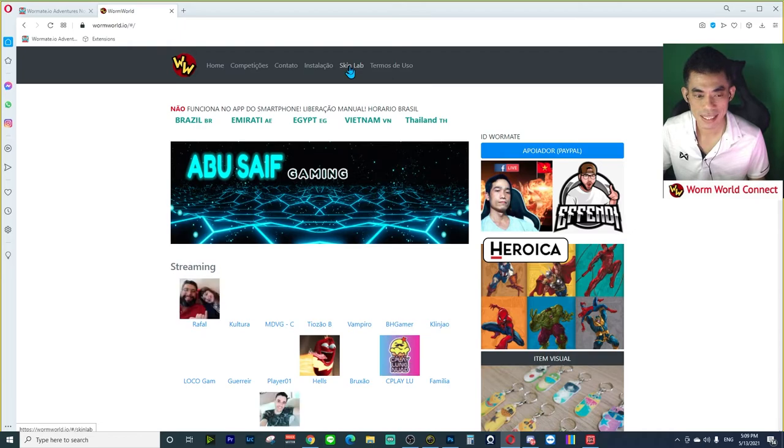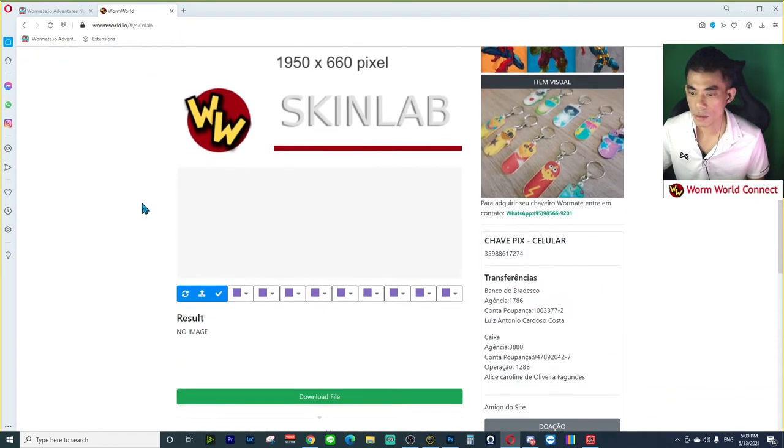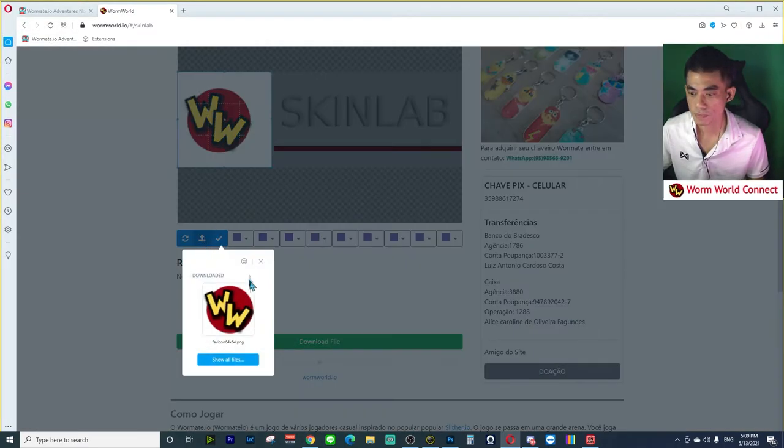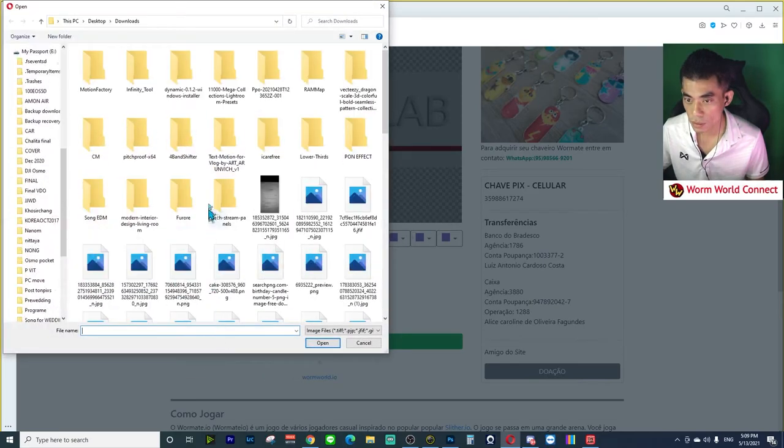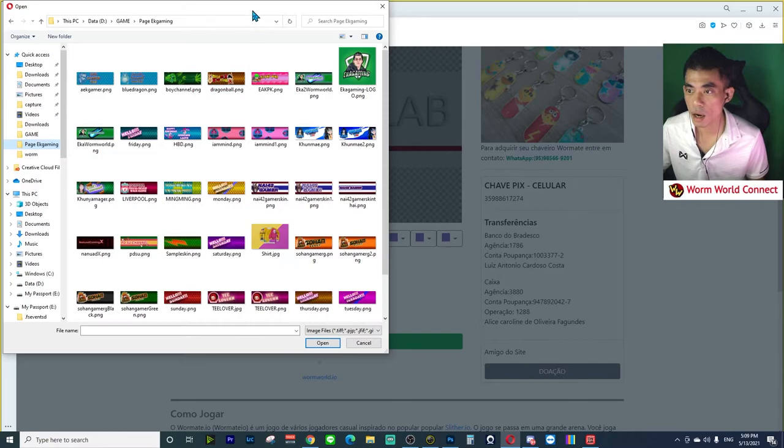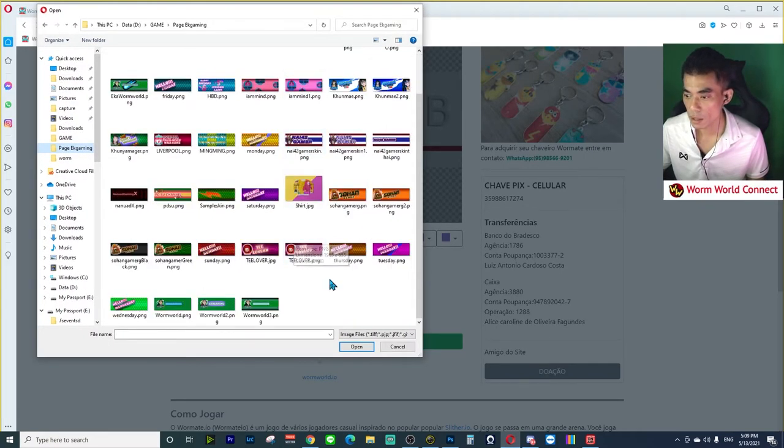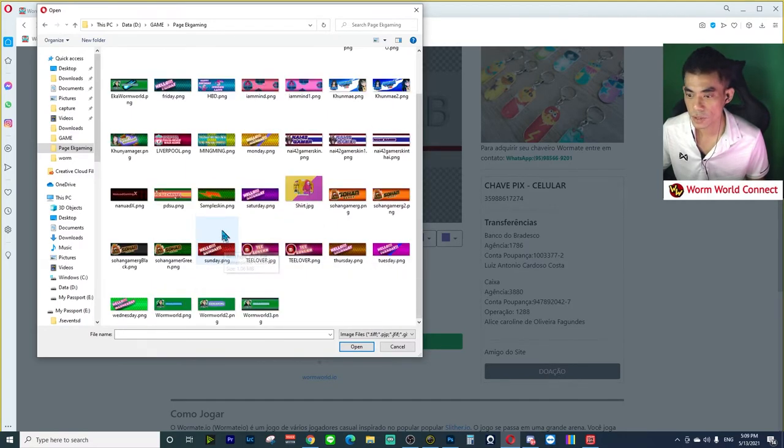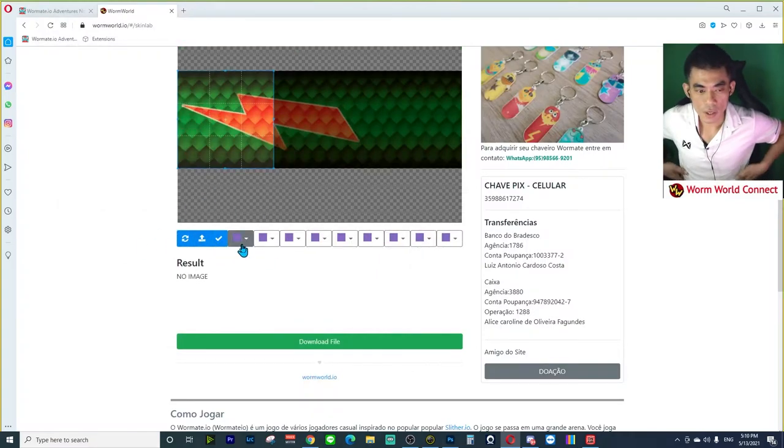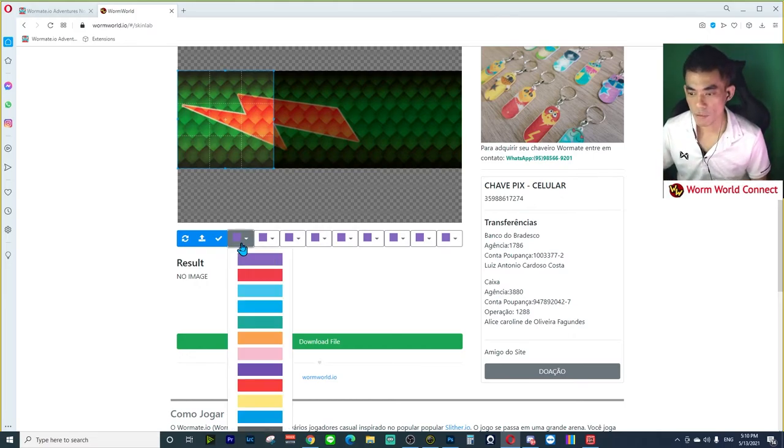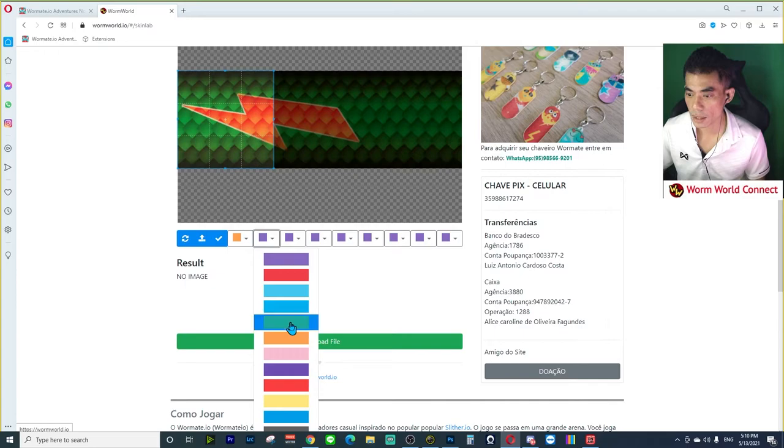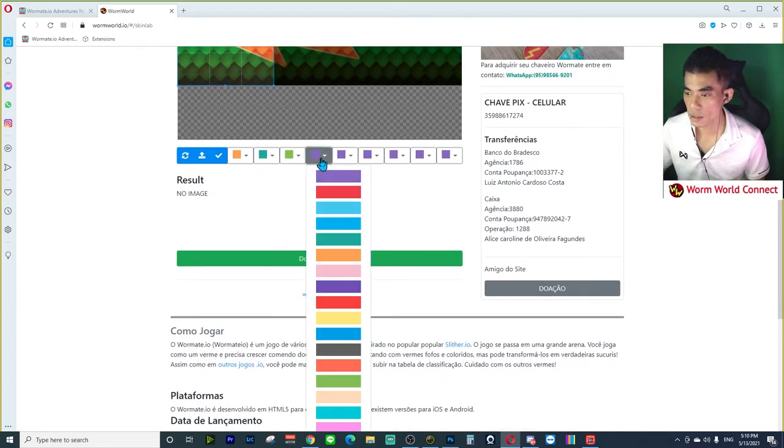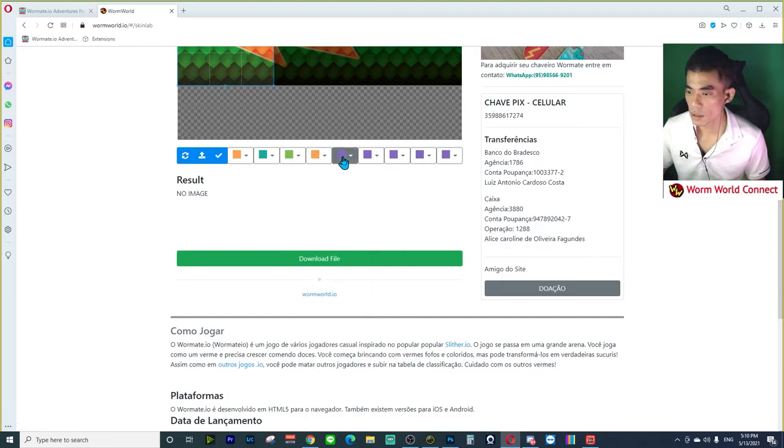And then how to apply it for Worm World. We open the Worm World website wormhole.io, then click the Skin Lab, then scroll down and upload to this. Show all the files, choose the directory where you saved it.